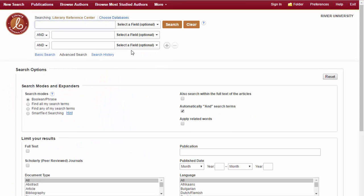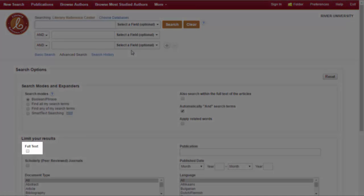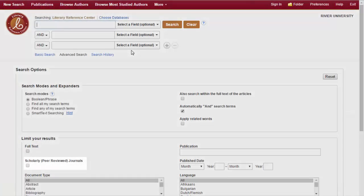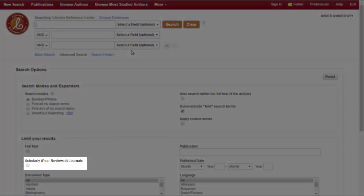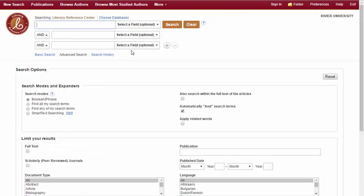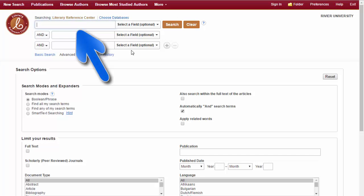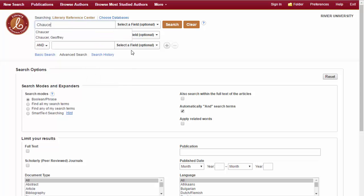On the opening page of the database, you can set up your search. Two buttons that you may use are the linked full text, recommended when your assignment is due within a week, and the peer review button, used when a professor requires peer-reviewed articles. Once you've set your options, you can enter your search terms in the search box. At the end of this tutorial, there's a link to a tutorial on how to construct a good search.